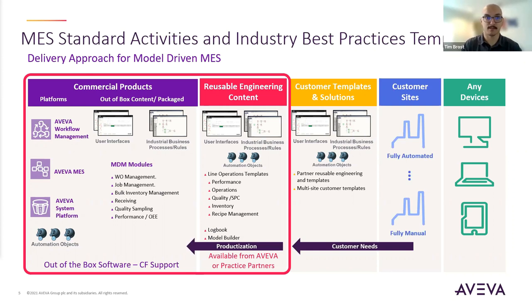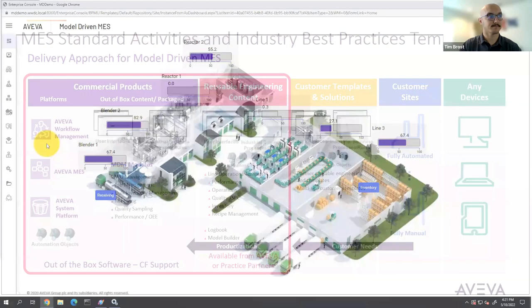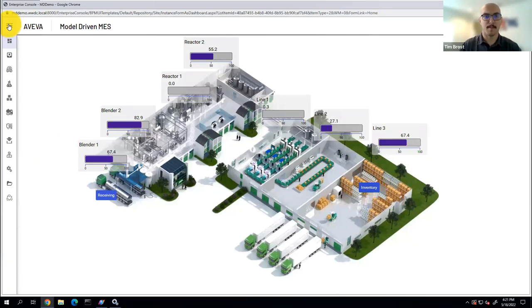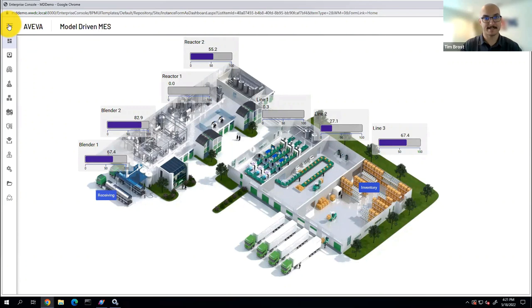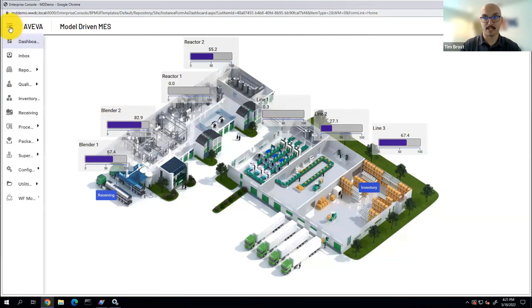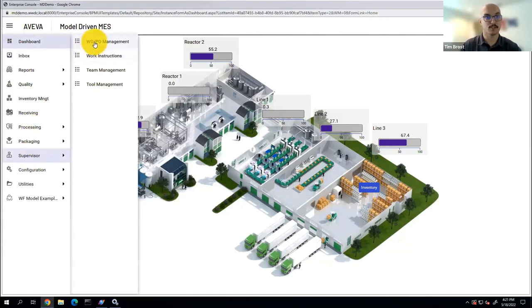And within our MES solution, it can be fully automated or fully manual or anywhere in between with that solution. So let's jump right into the demo and see what the model-driven MES solution looks like. So here we have a home page and this can be fully customizable and here we can see the layout of how our demo environment is structured. We have a couple of blenders and reactors and that's going to be a separate semi-finished process. And then we have three separate lines for finalizing and creating our finished goods. And then we have our inventory section to ultimately ship out our completed product.